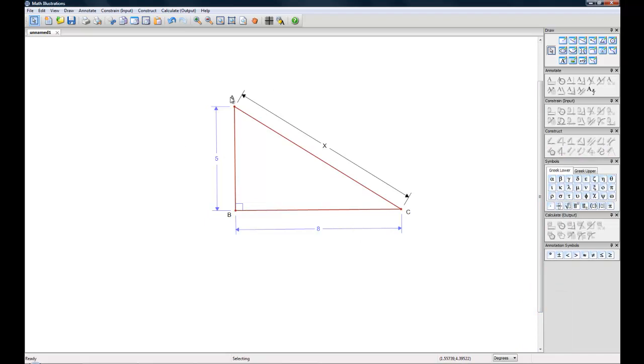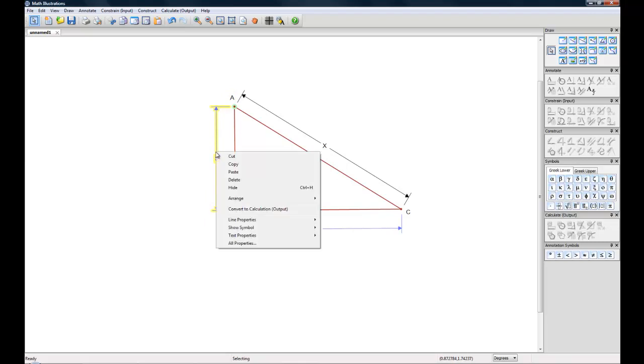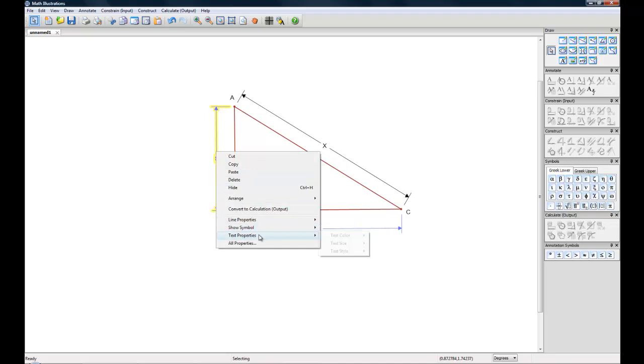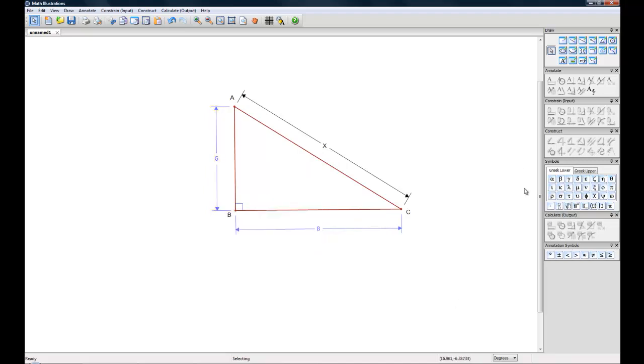This is also true for labels and constraints. If I can highlight that, you can change the line properties as well. Now these changes only apply to this particular figure.